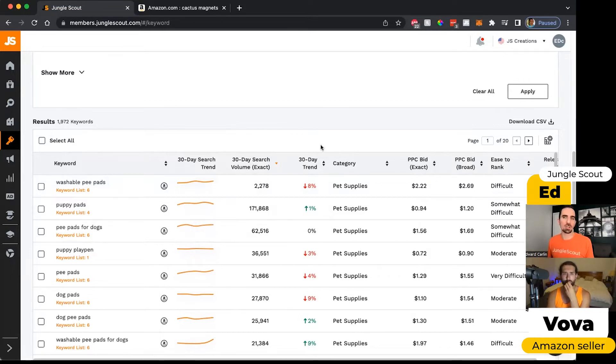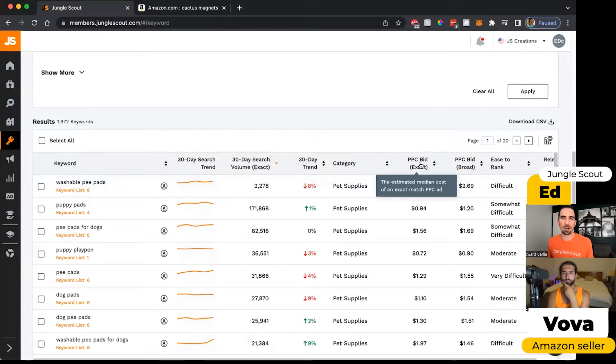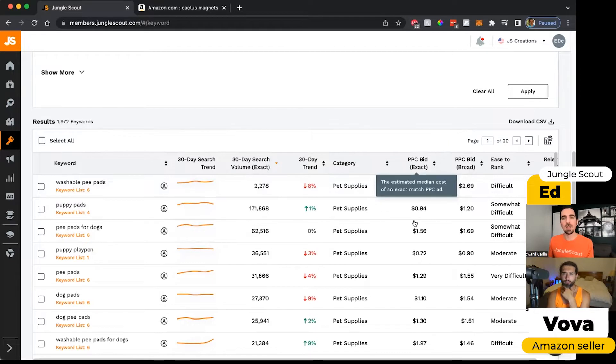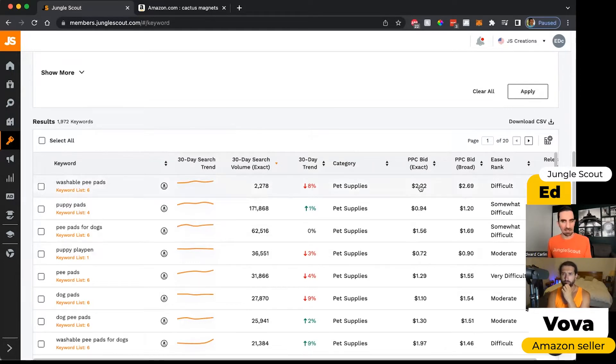Those are two different kinds of searches on Amazon, and that's important when you want to run pay-per-click advertising campaigns, because the way you bid on those campaigns will differ. So we give you the suggested bid for whether you're doing an exact search campaign or a broad search one.